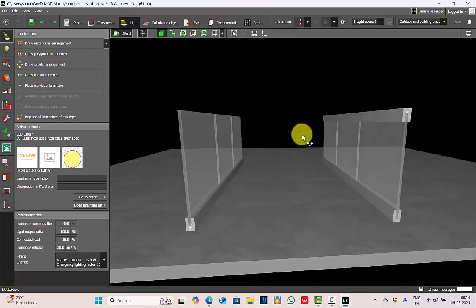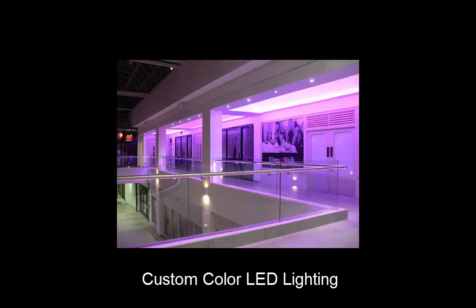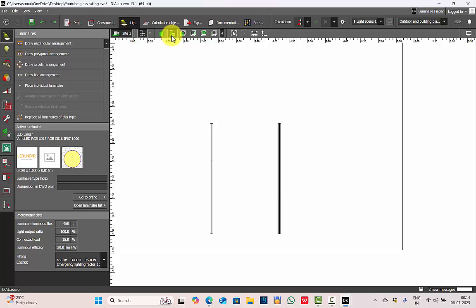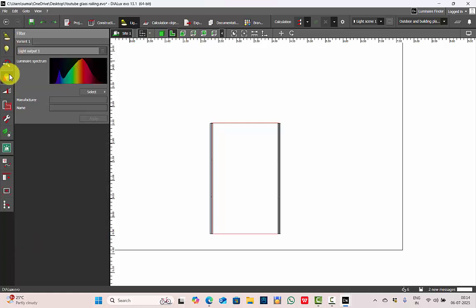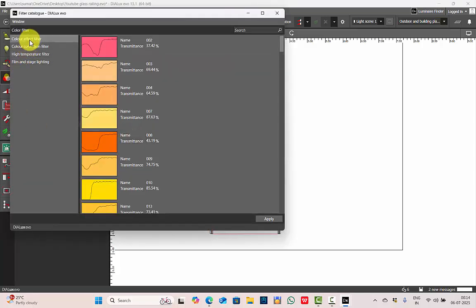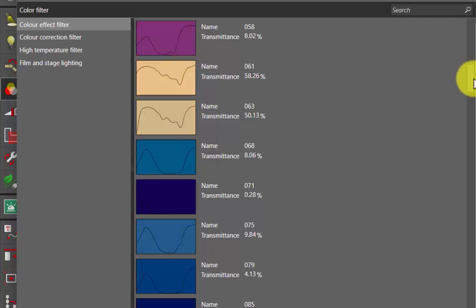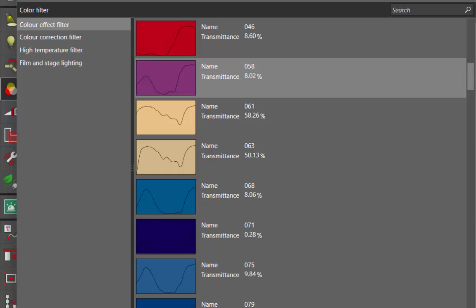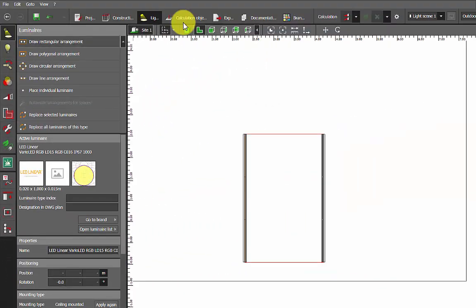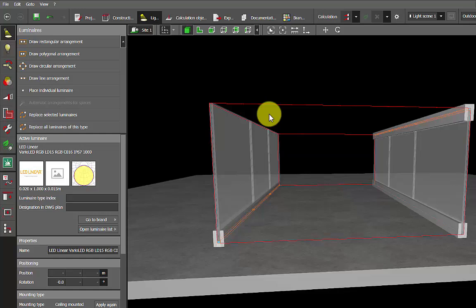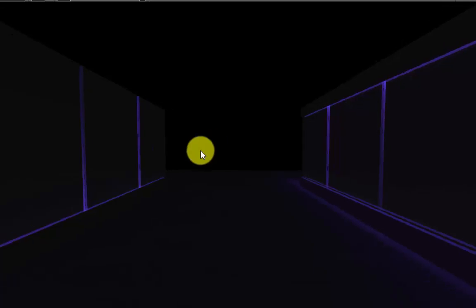If you want a non-standard color light effect — like pink instead of standard RGB — go to the plan, select your luminaire. In the Lamps section, keep the CCT at 3000K. Then go to Filters, select Catalog Filter. Under Color Effect Filters, choose the color you need — I'll double click and apply. Note: this color has a transmittance value of only 6.8%, meaning only 6.8% of light passes through and the rest is blocked. So when you run the calculation, the light output will not be as bright as in previous calculations.